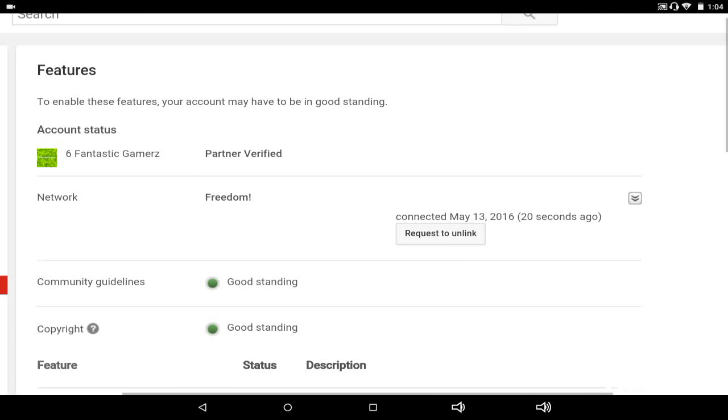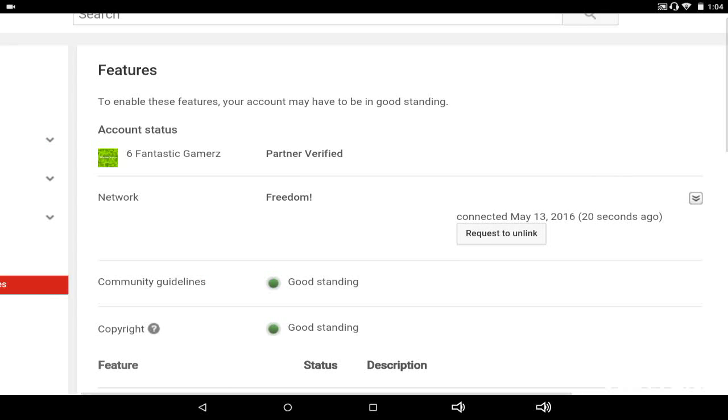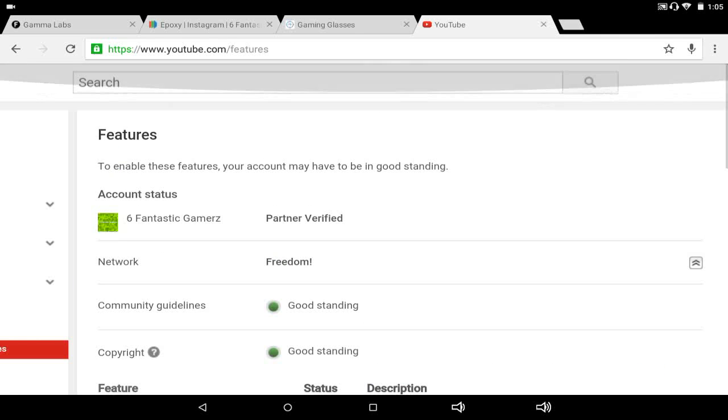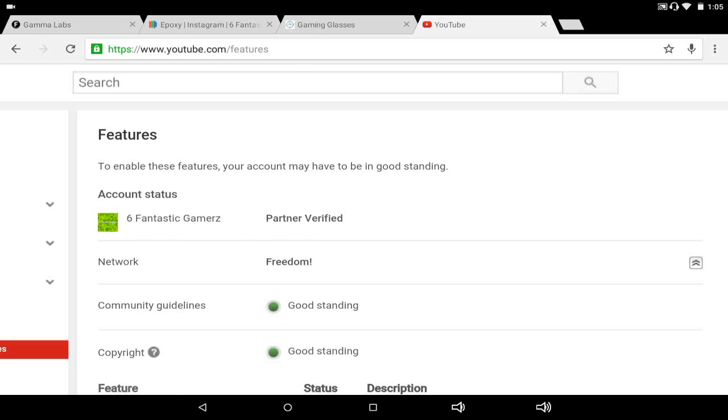You can leave anytime you want to. You have 30 days to confirm that you want to leave. So if you click unlink, you have 30 days to choose if you want to unlink. And right now I'm currently trying to get a sponsorship with No Scope.